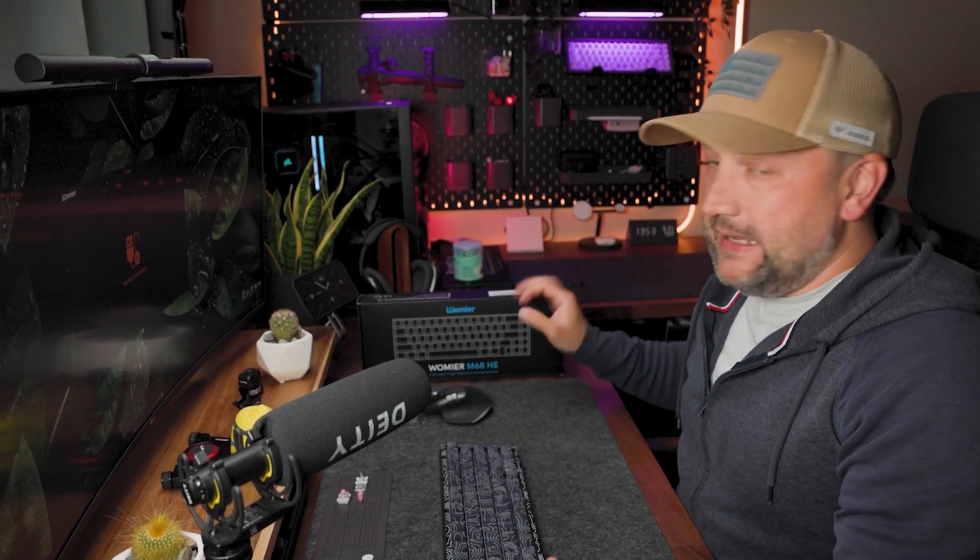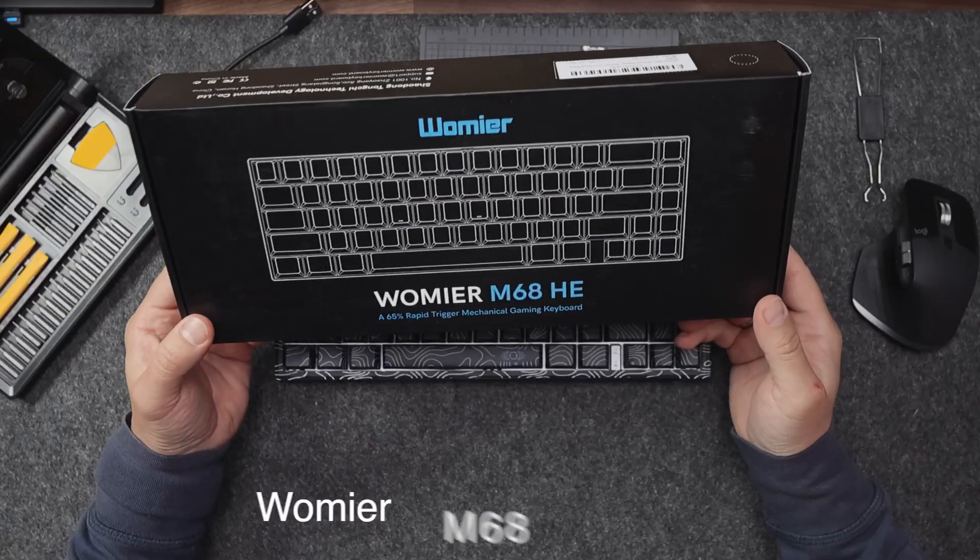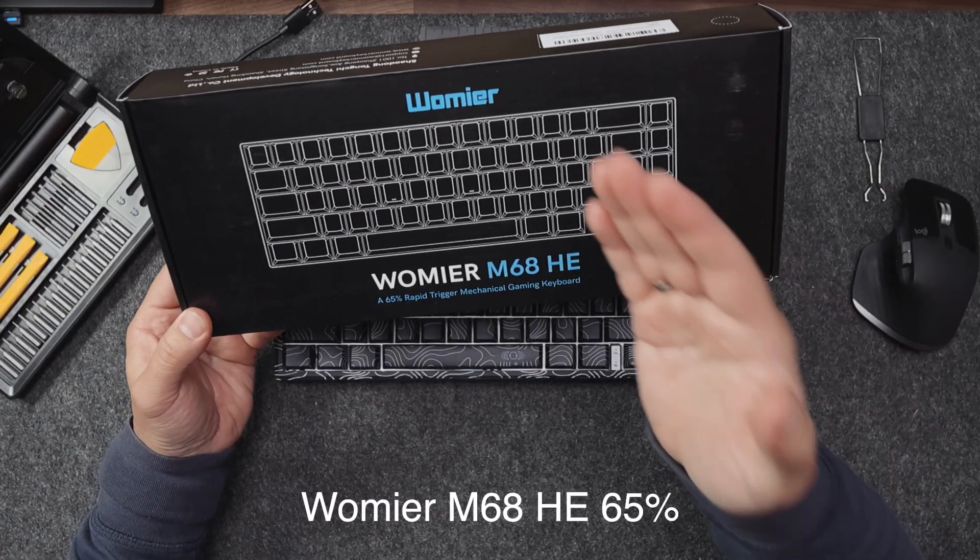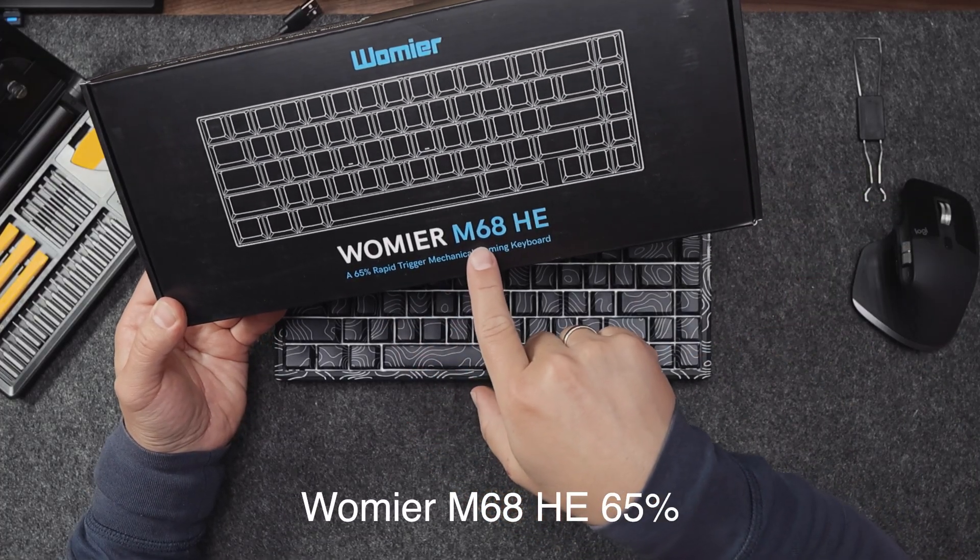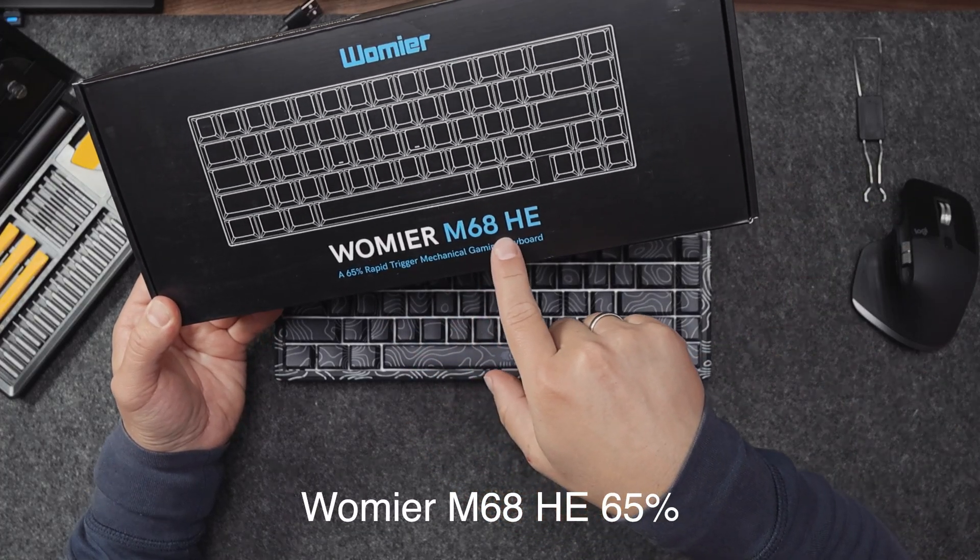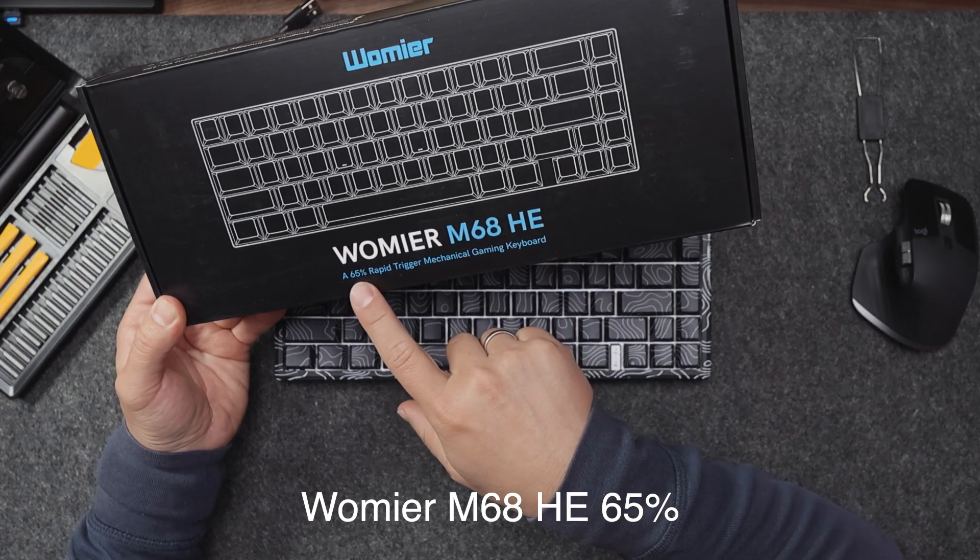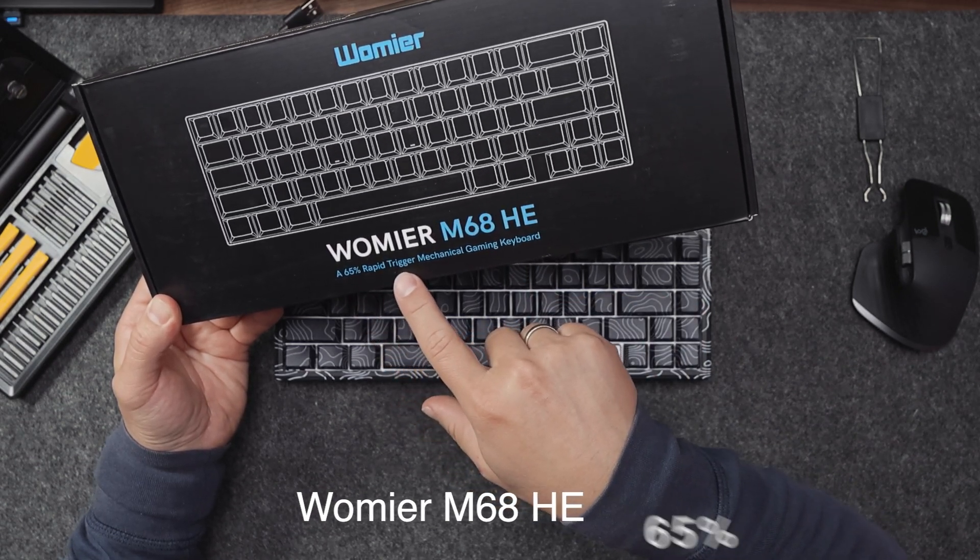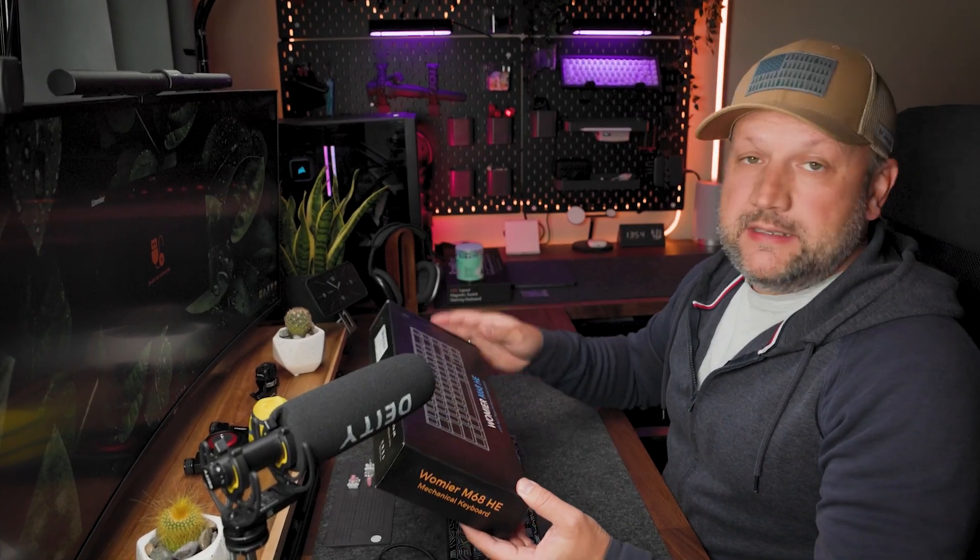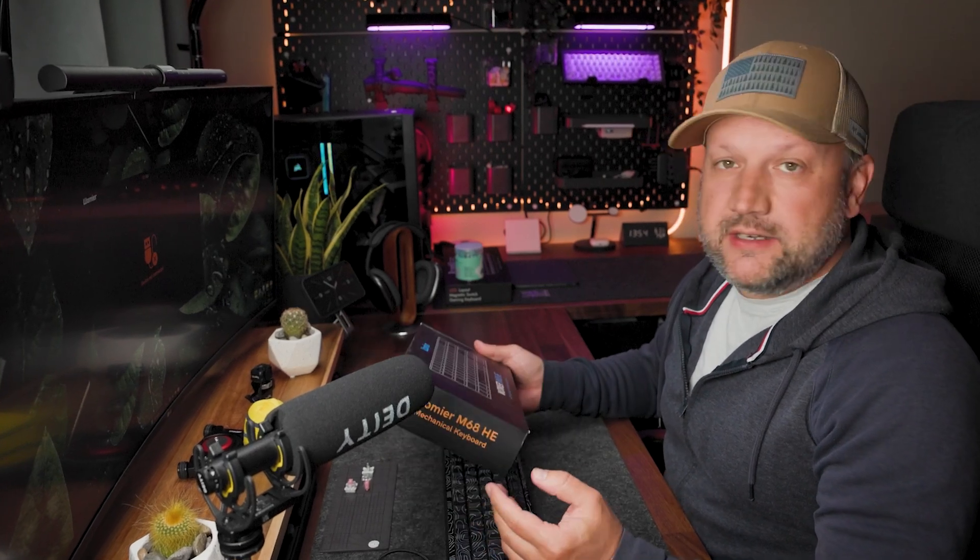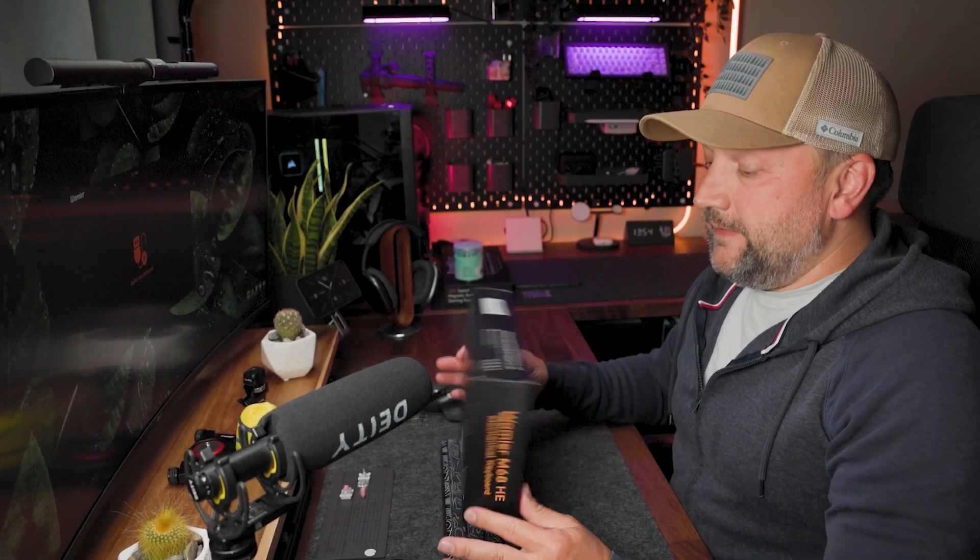Hello guys, welcome back to the channel. My name is Yef and today I have another mechanical keyboard with magnetic switches from Vomir. This is the Vomir M68HE 65% rapid trigger mechanical gaming keyboard. This video is not sponsored and they did not send me this keyboard for review.